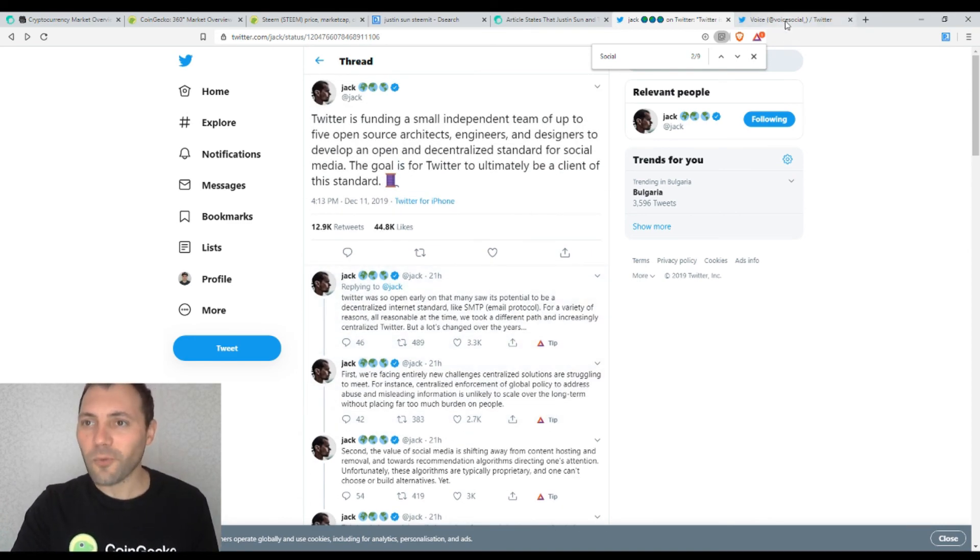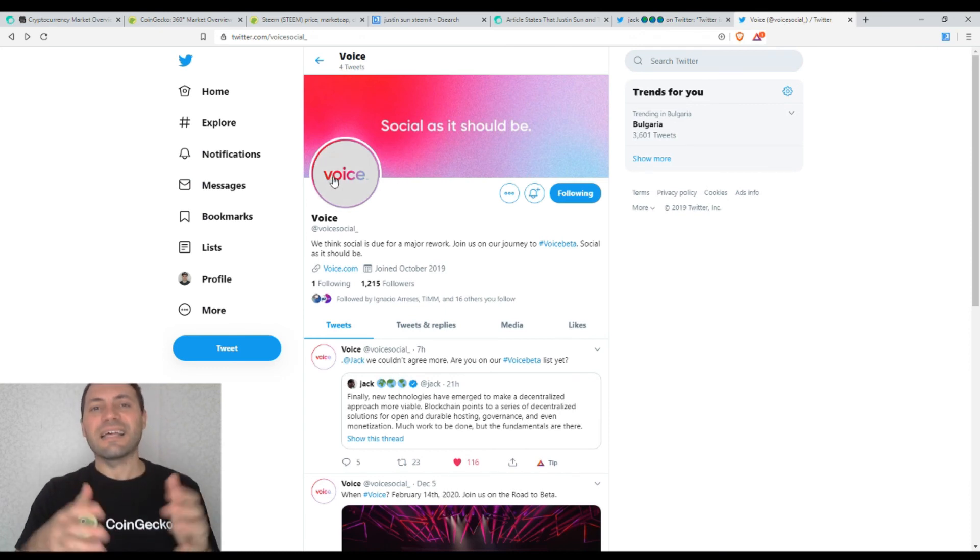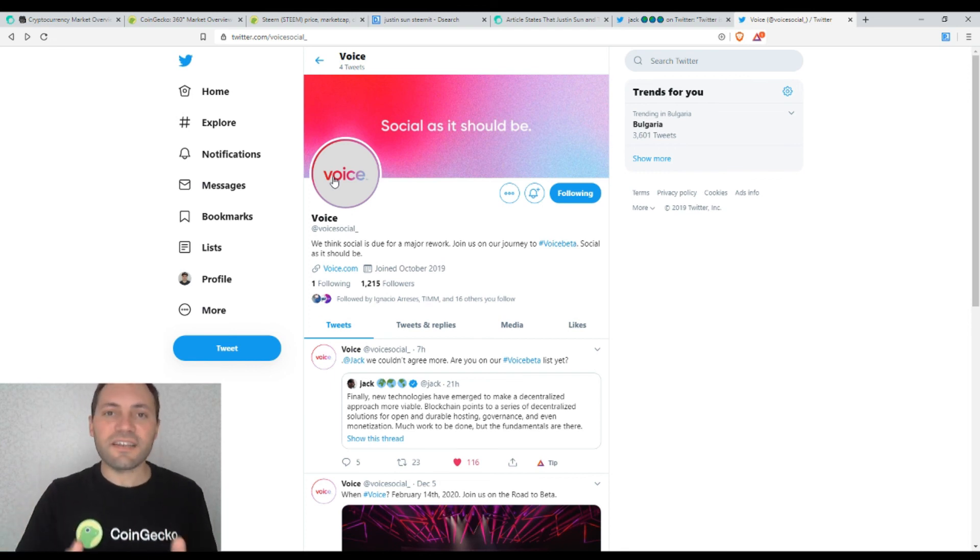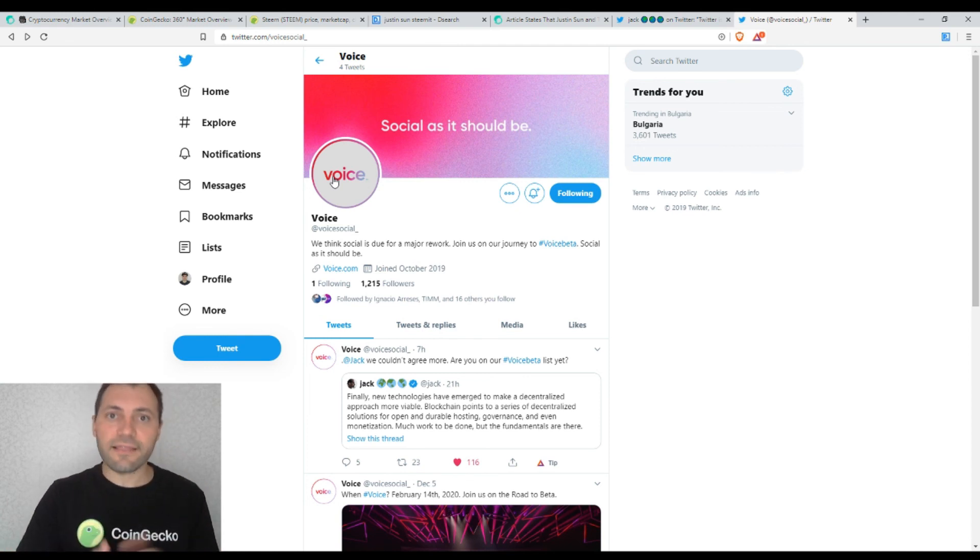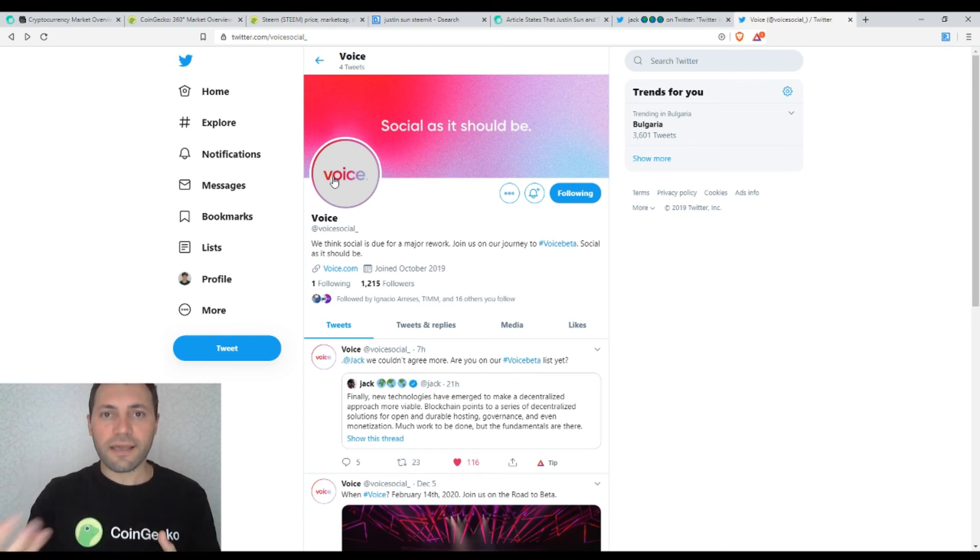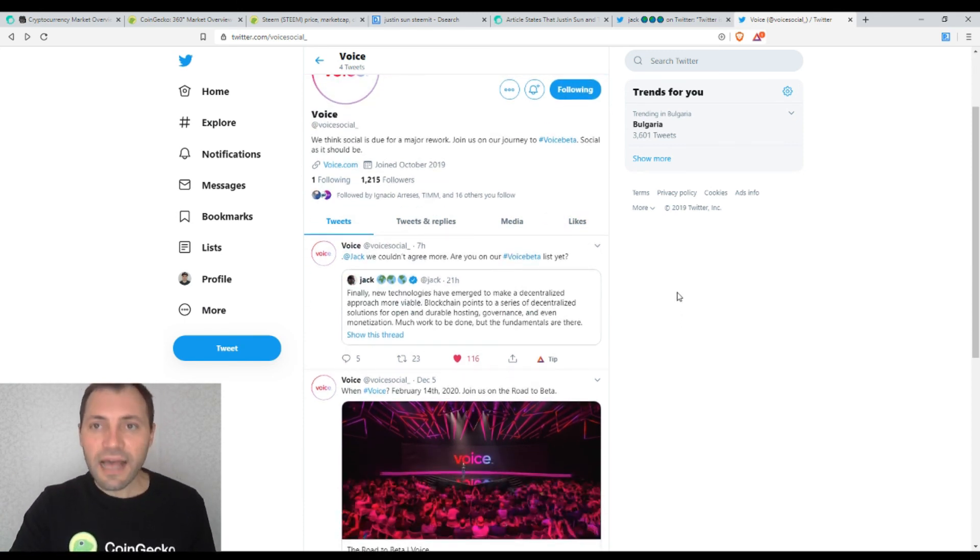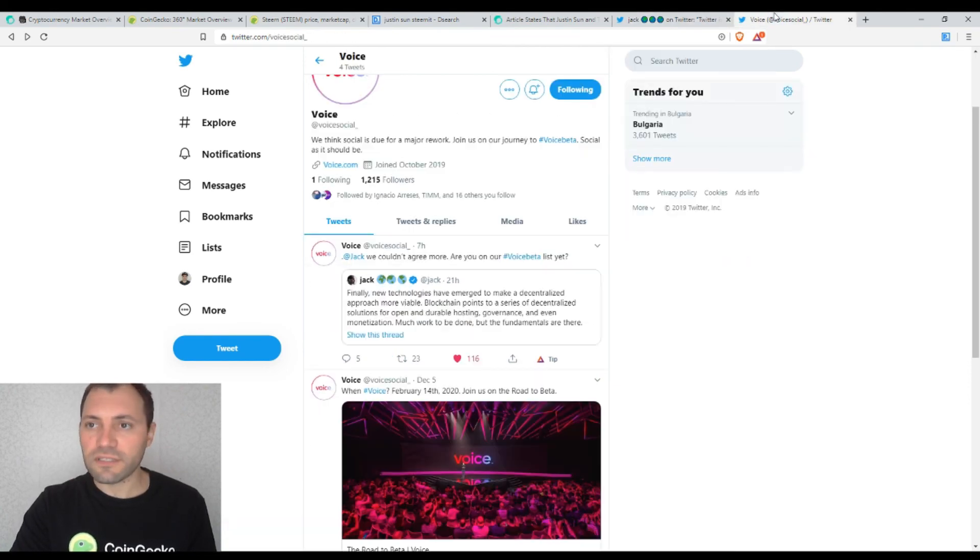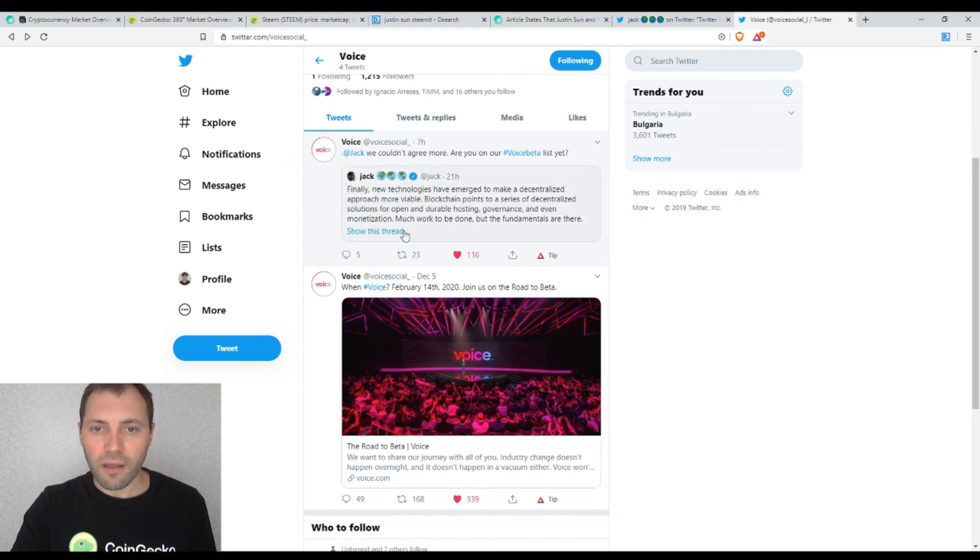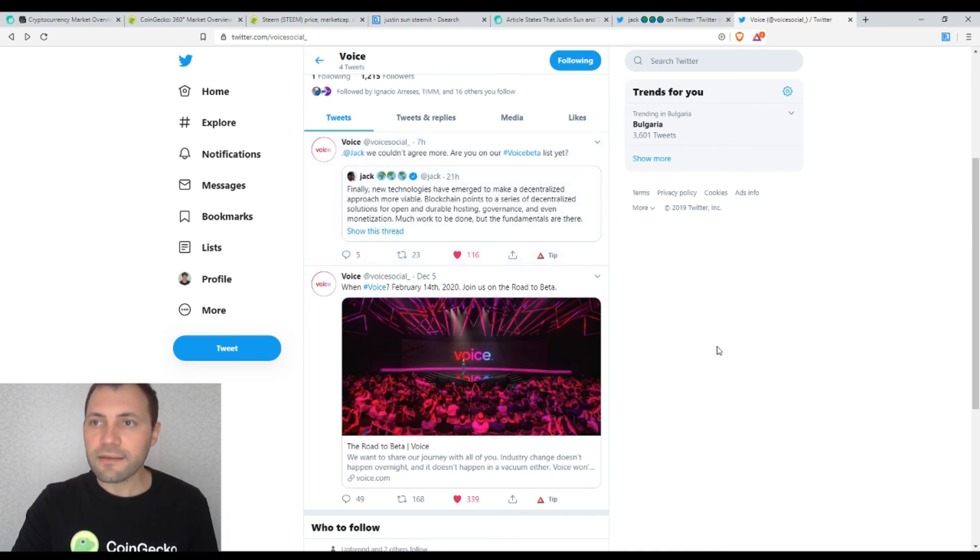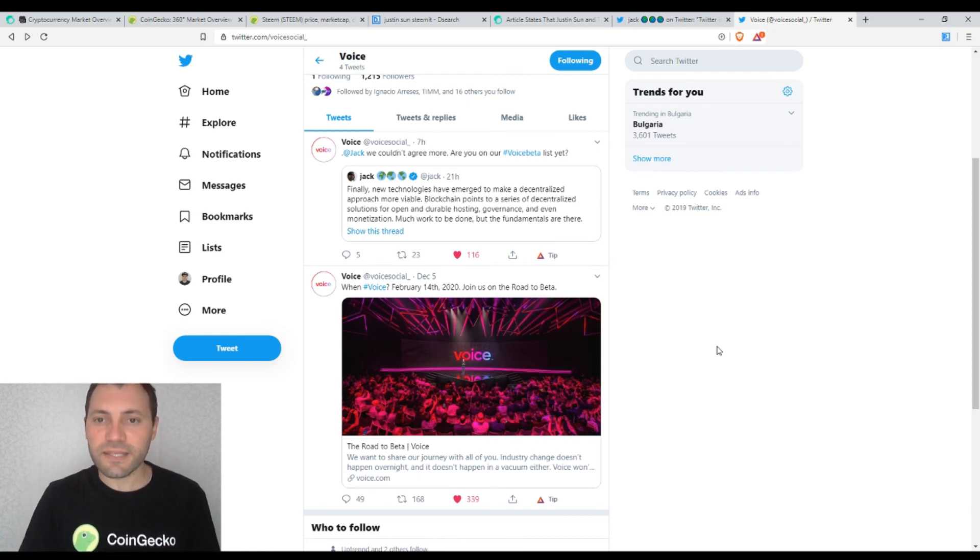And one of those is Voice. So we know that Voice is supposed to be some kind of decentralized social media platform built by the creator of Steem blockchain, namely Dan Larimer, who has launched, who is going to launch this platform Voice built on the top of Steem blockchain. And as an answer to the tweet of Jack Dorsey, Voice wrote the following. Jack, we couldn't agree more about his tweet. Are you on our Voice beta list yet? And they're trying to, let's say, to promote themselves using this tweet.